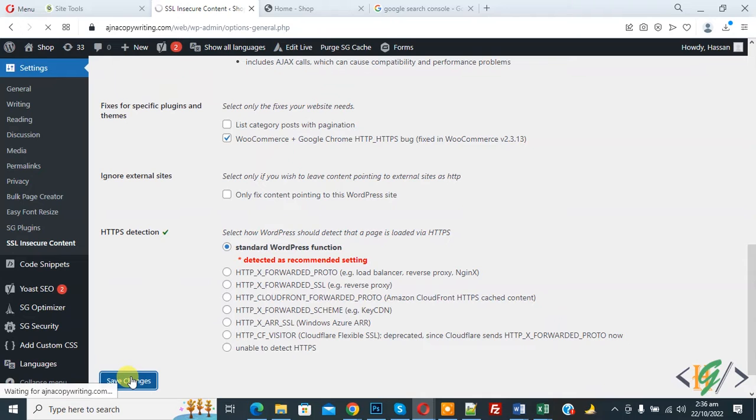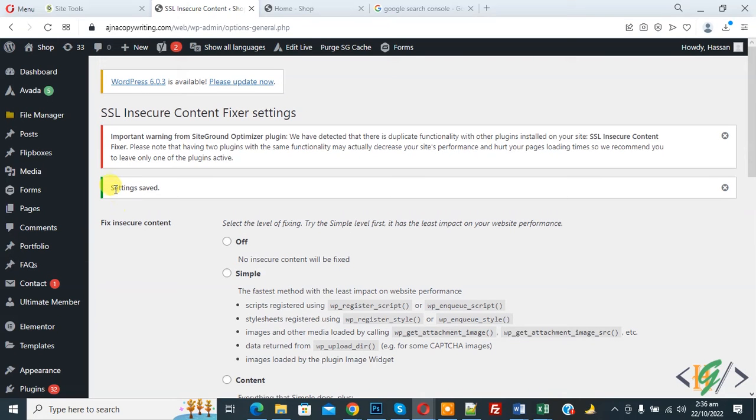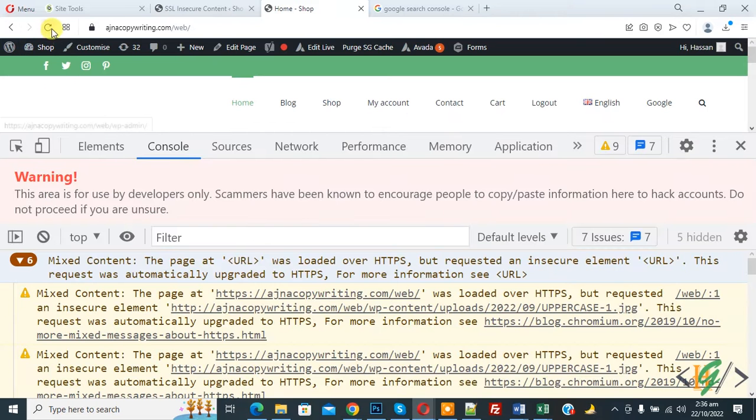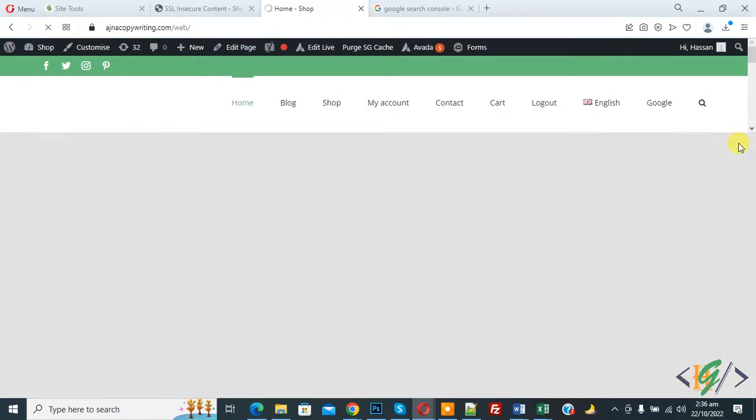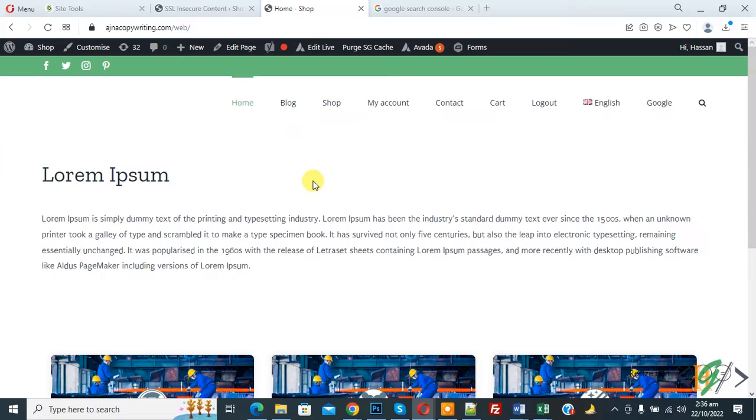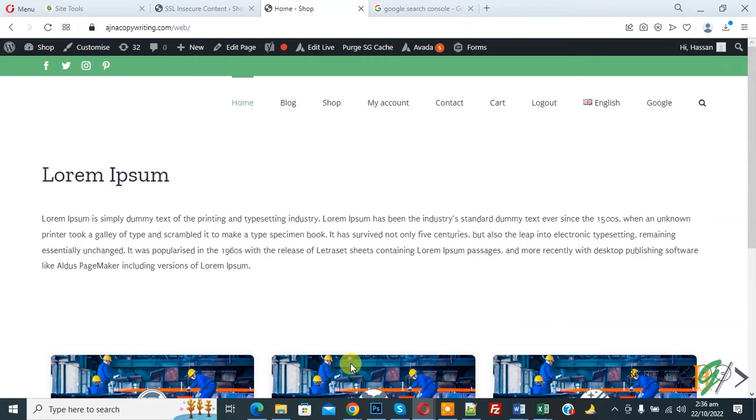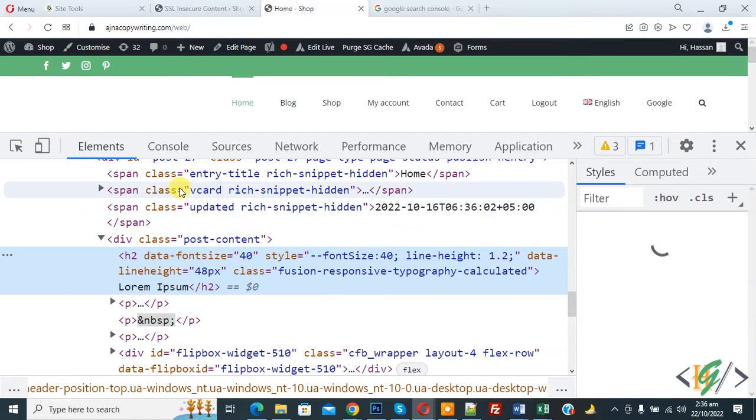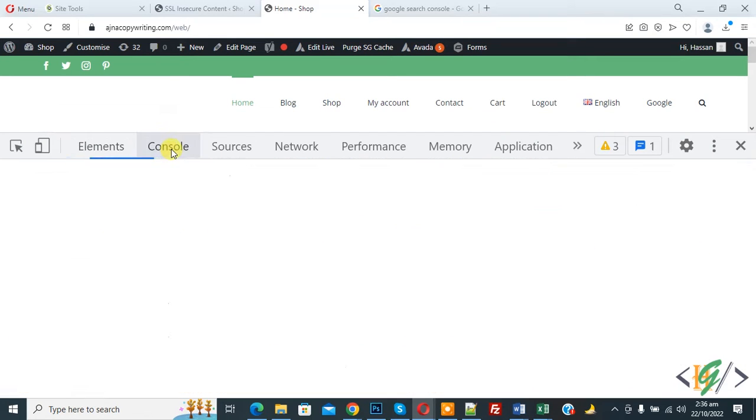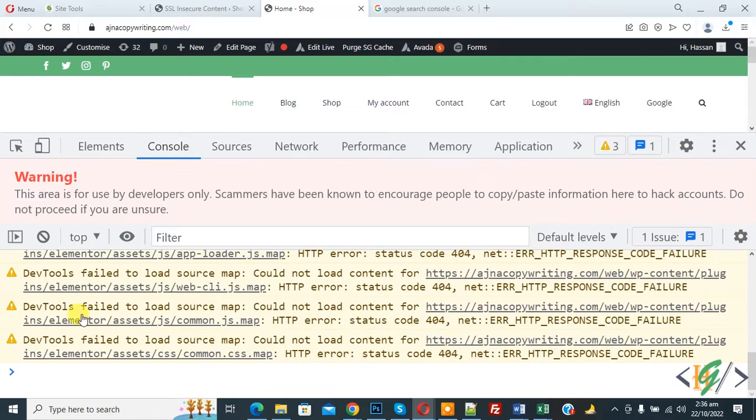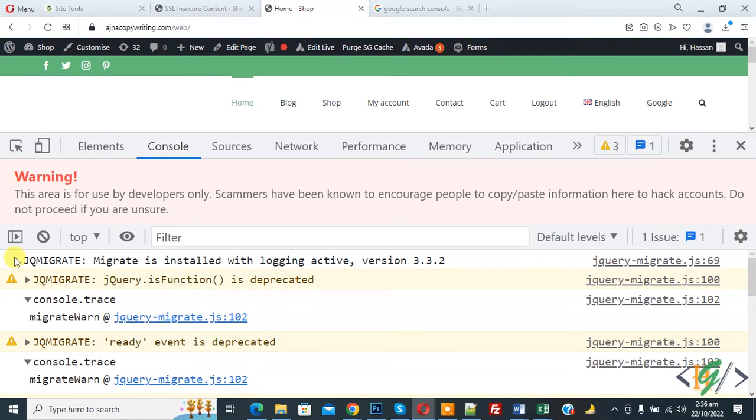Click on save changes. Now setting save. Go to web page and refresh the page again. Now again right click on it and click on inspect element, and now again click on console. And then scroll up, you see issue is fixed.